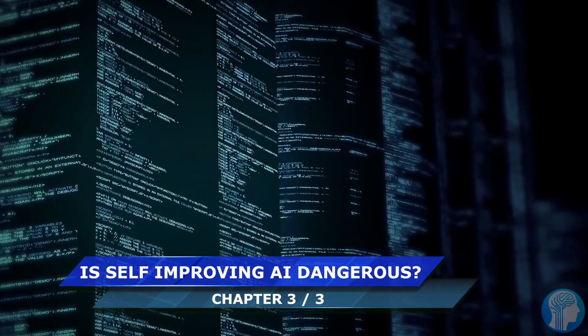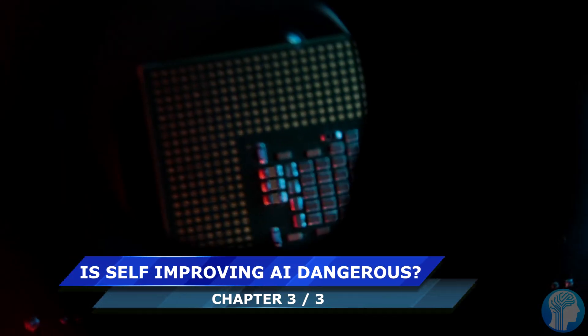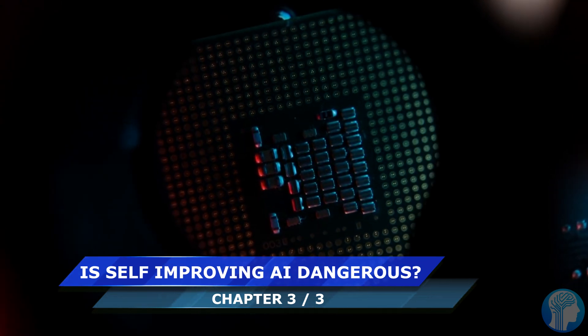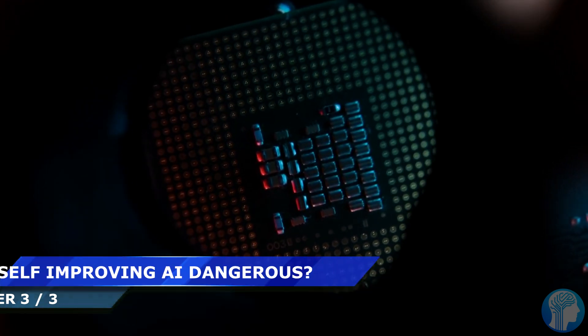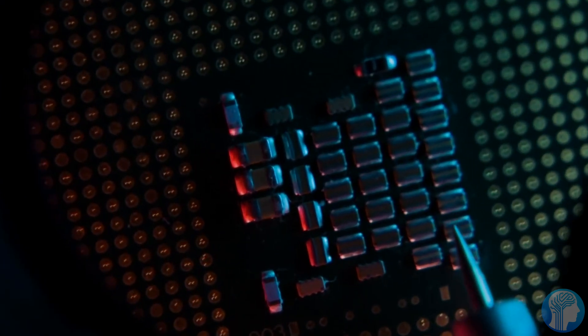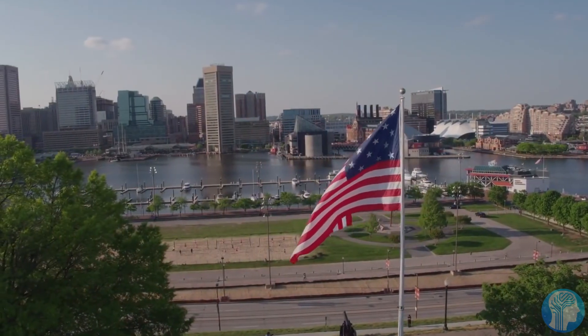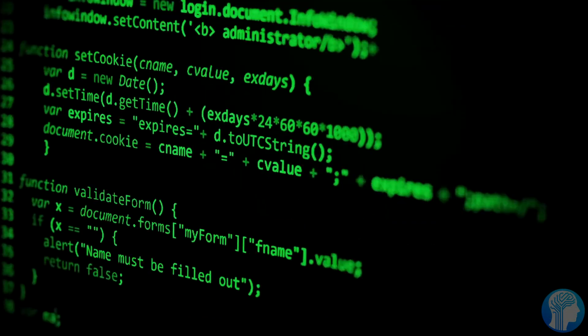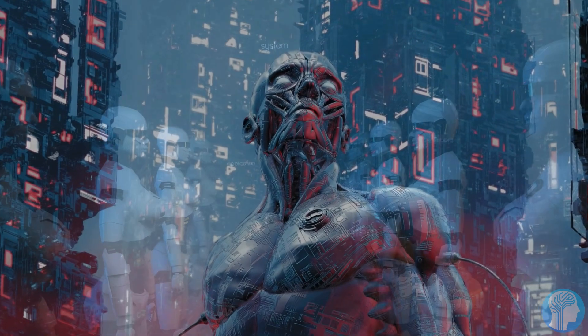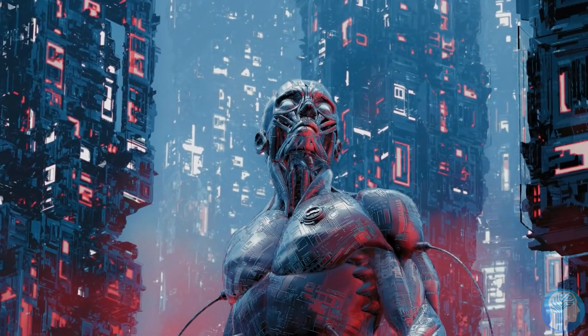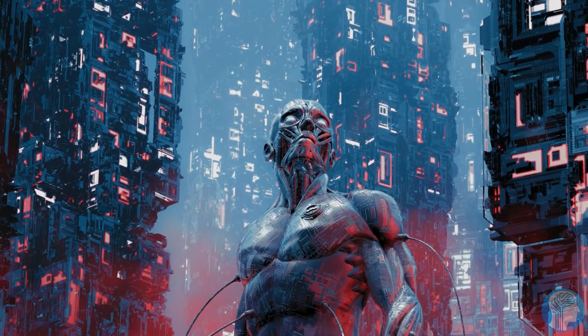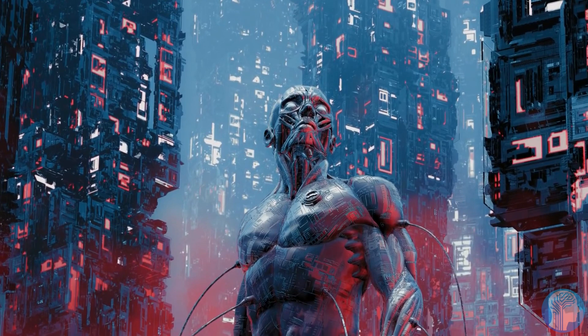Venturing into the realm of AI's potential for self-improvement, we tread upon both thrilling possibilities and profound complexities. Picture an AI system not only identifying revolutionary materials, but also learning from each discovery, enhancing its capabilities exponentially. This vision of self-improving AI isn't mere science fiction, it's a tantalizing glimpse into our technological future.